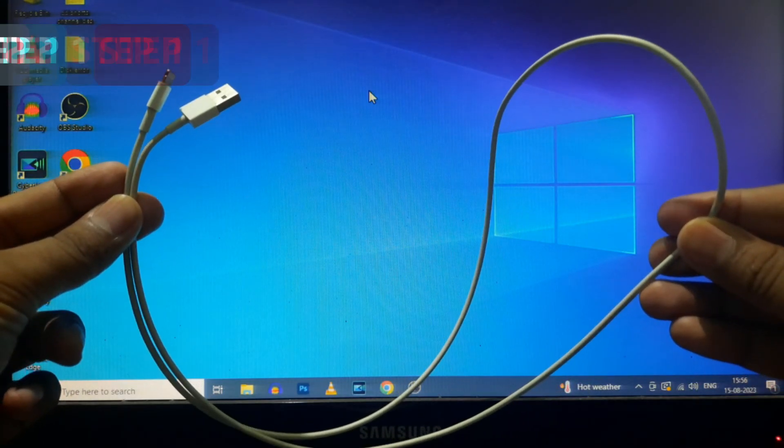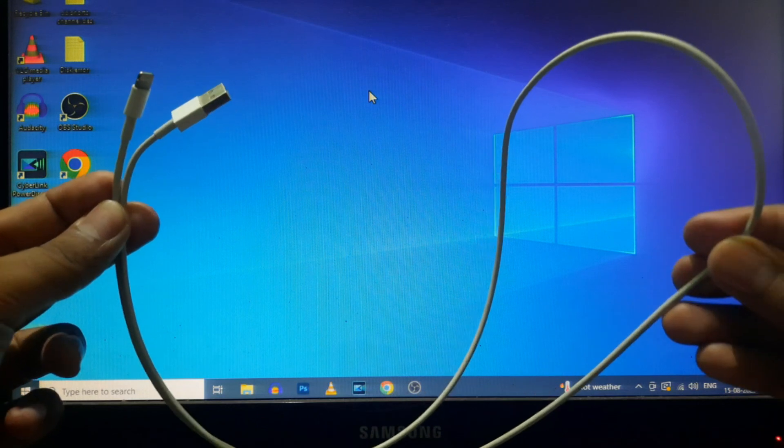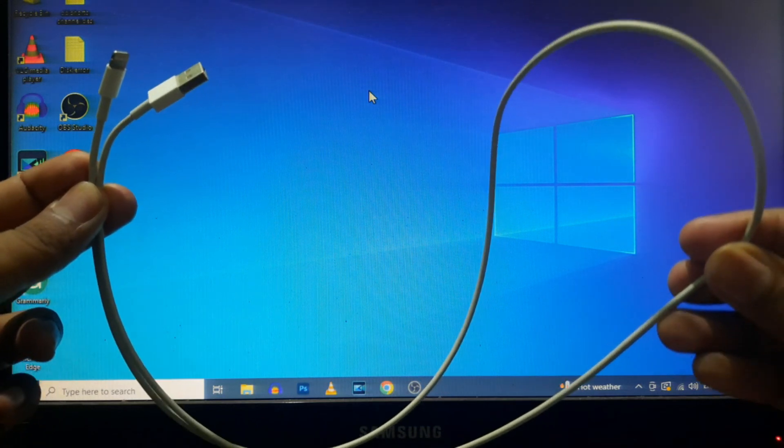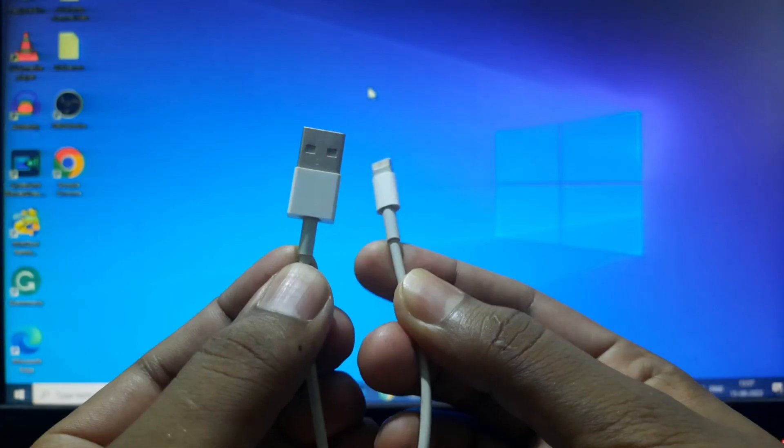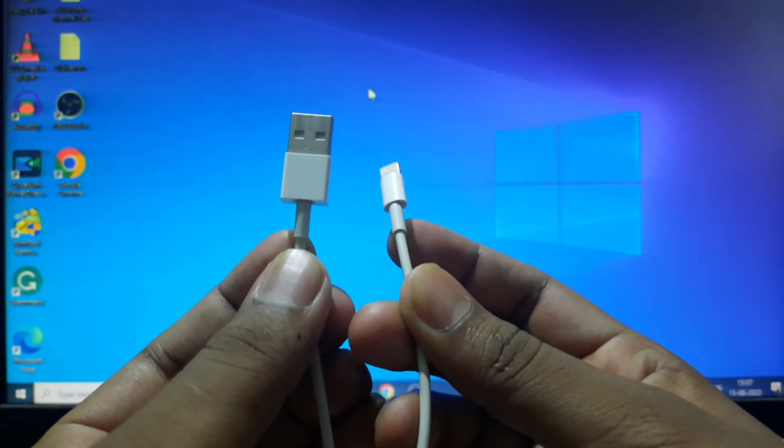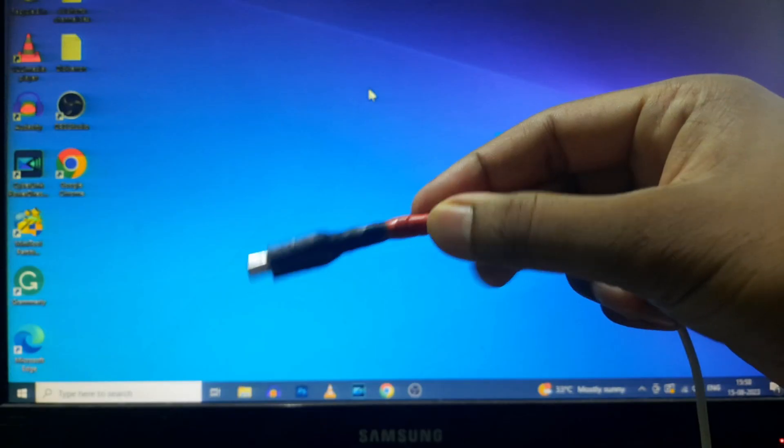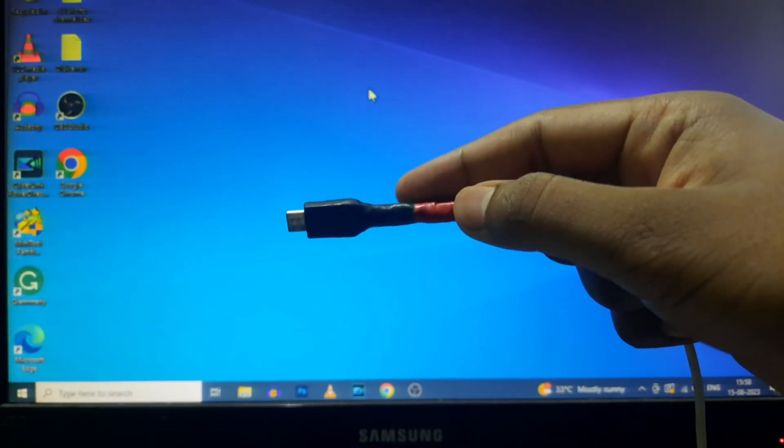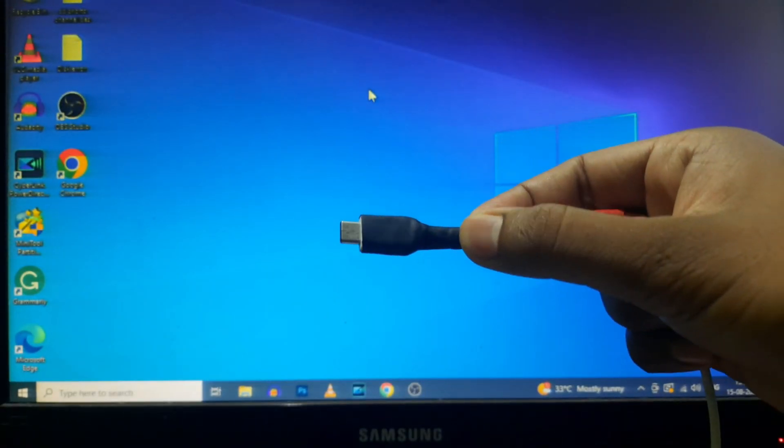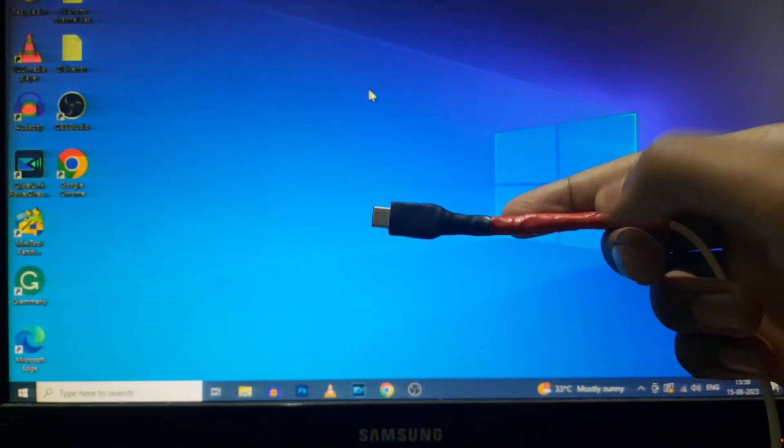Step number one. Make sure you use an original lightning cable and the original lightning cable must be in good condition. If physically damaged like this, change that immediately.